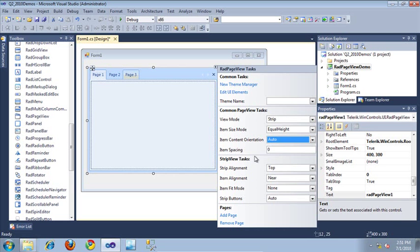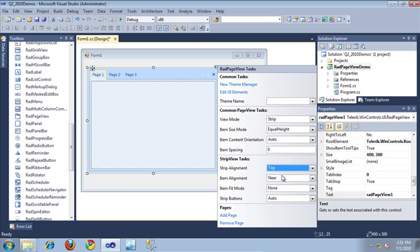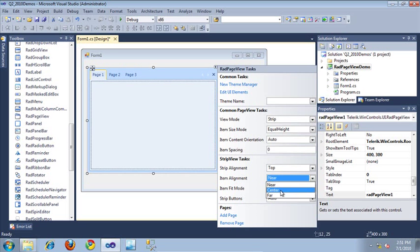Specific to the strip view mode is this section right here. I can set the strip alignment — currently it's aligned to the top, but if I wanted it to the left of the control, I would just change it to left, and all of the tabs are rendered to the left side. And if I wanted to modify the item alignment, I could, for example, select center, and now it displays the tabs in the center of the control.